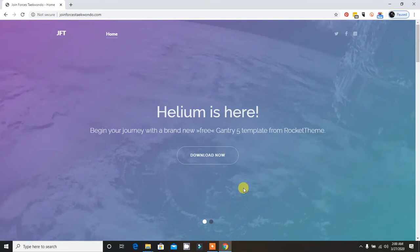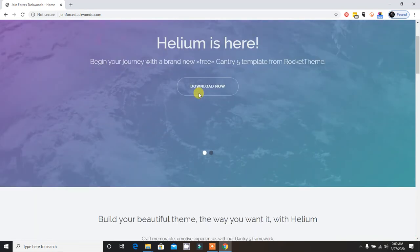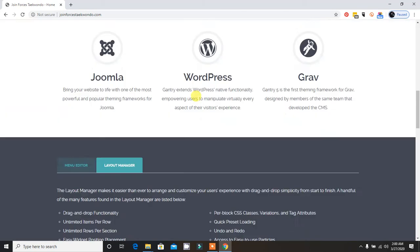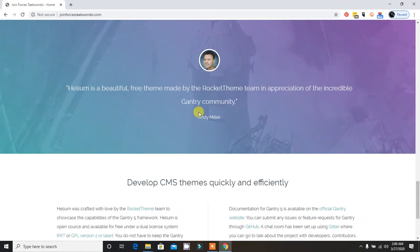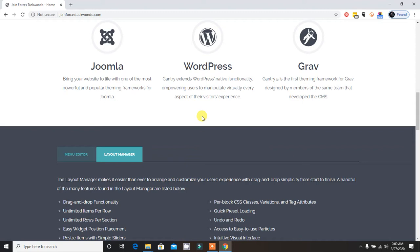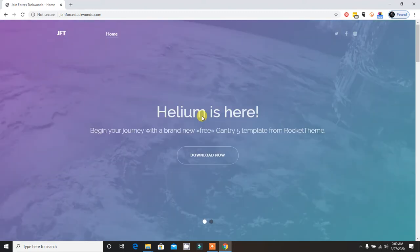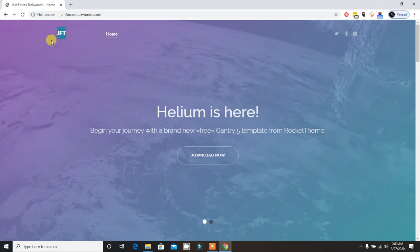This is a tutorial for Gantry 5 template for Joomla. I'm showing you the front end of Gantry 5 template using the Helium template. On the top left there is a logo area, menu, and social elements.